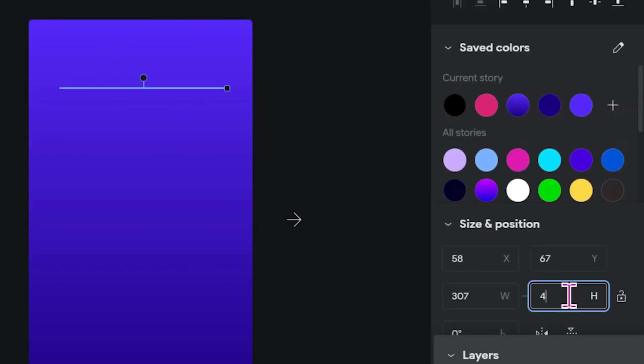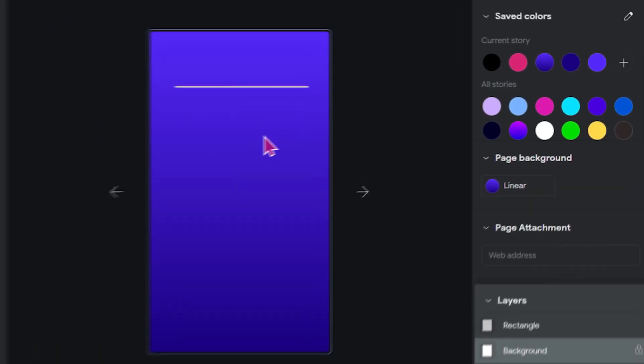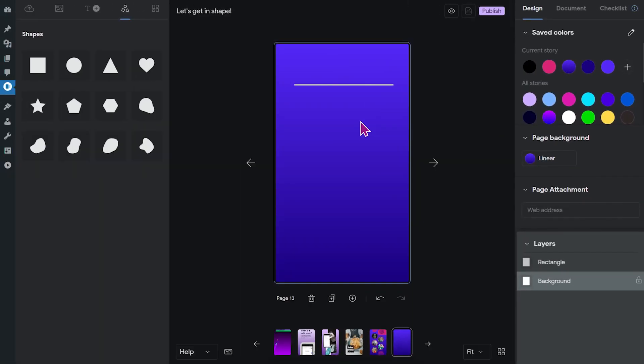Let's actually make this four. This can be useful if you want to use the shapes as design elements in the background, for example, or if you just want to create a thin line.